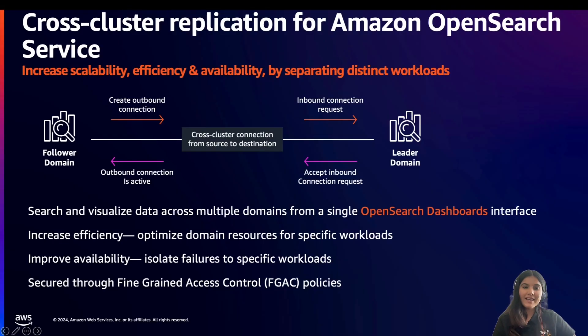In today's video, we'll talk about how cross-cluster replication feature works within Amazon OpenSearch. So let's get started. Let's talk about cross-cluster replication.